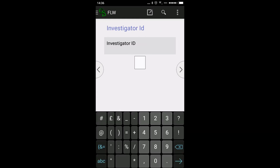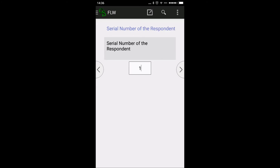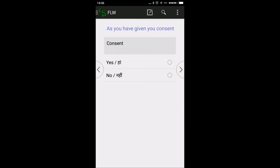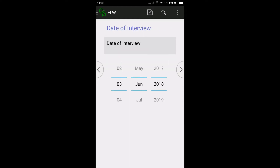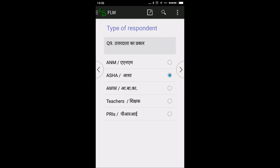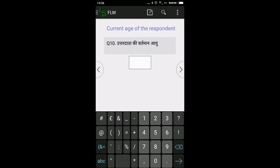Enter your investigator ID — for example, I am investigator number two. The serial number of the respondent will come automatically. Enter consent as 'Yes', the date of interview, and respondent details. For a single-option question you will get a round radio button option.